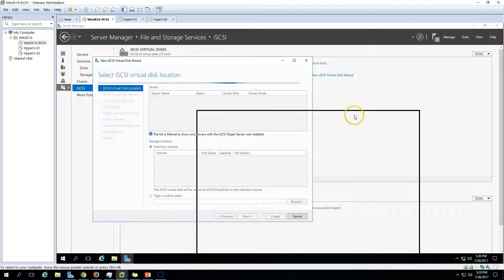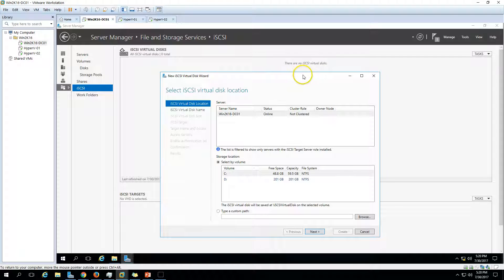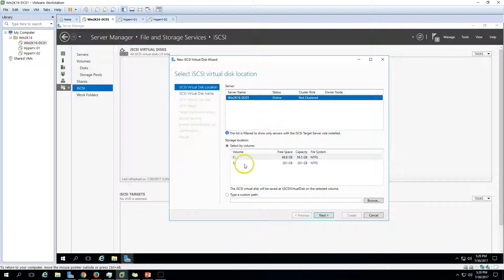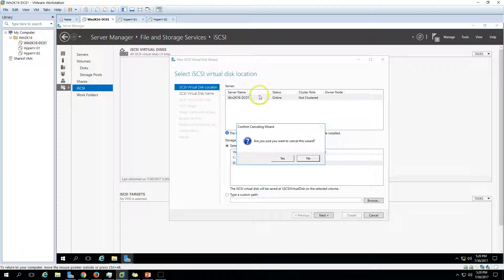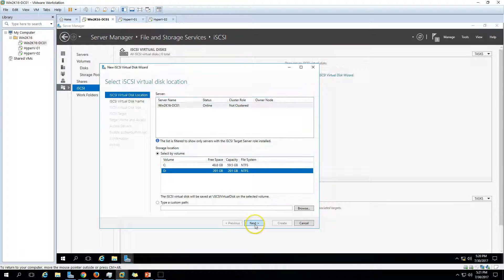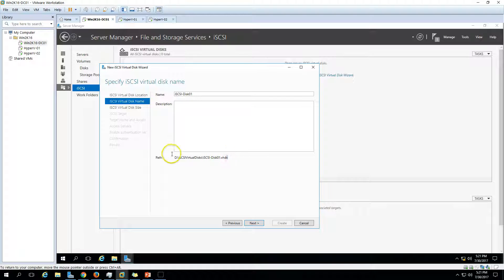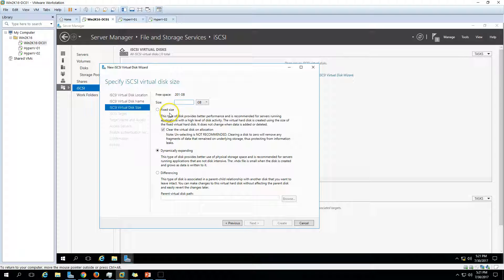There are no virtual disks yet. To create an iSCSI virtual disk, start the New iSCSI Virtual Disk wizard. Click Create. If you haven't installed iSCSI target server, you won't get this screen — it will prompt you to install it first. Select the D drive, click Next, and specify the virtual disk name. I'm going to call it iSCSI disk01. Click Next to see the path where it will be stored under the D drive, in VHDX format.